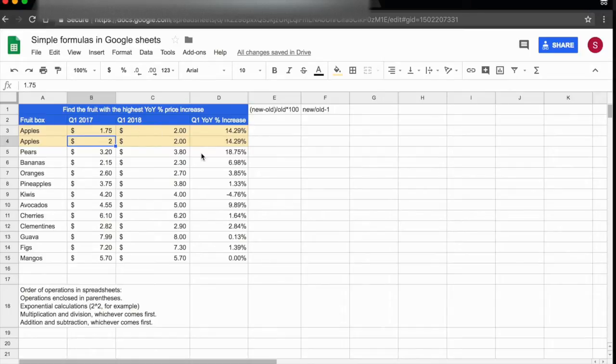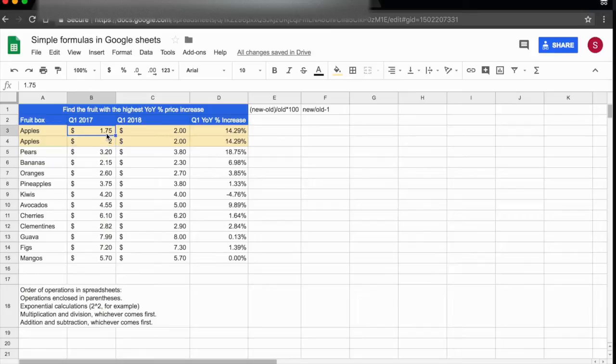I have decreased the number of decimal places, but the number is still the same. This is really important: this 1.75 is the same as this 2. This 2 is just displayed rounded, but the number is still 1.75.